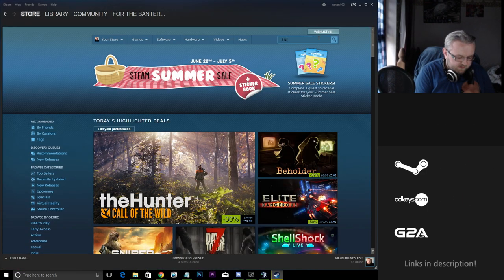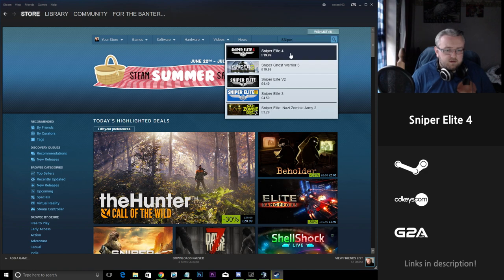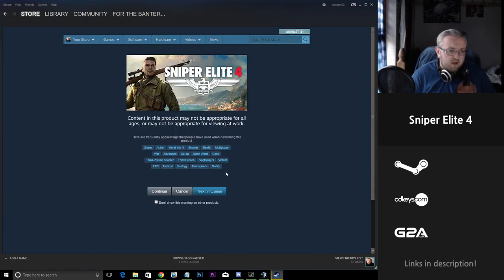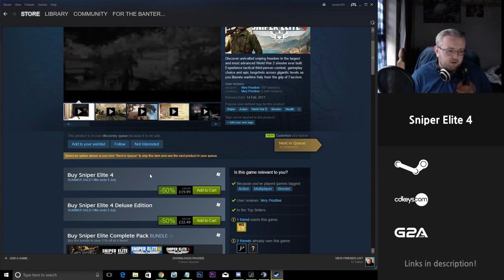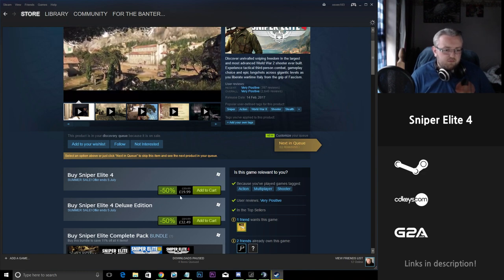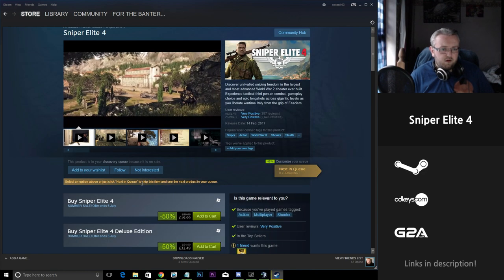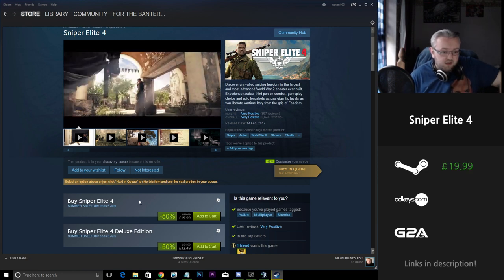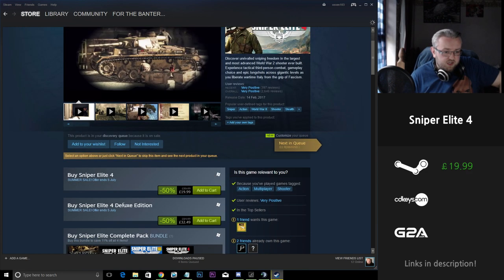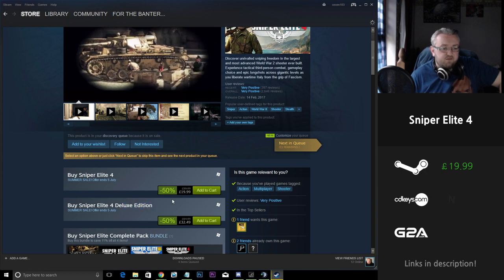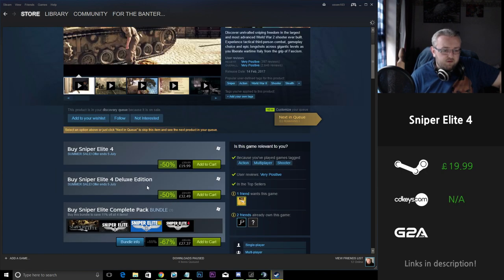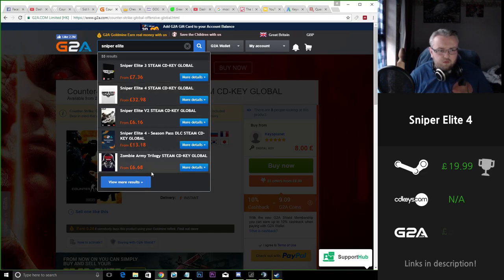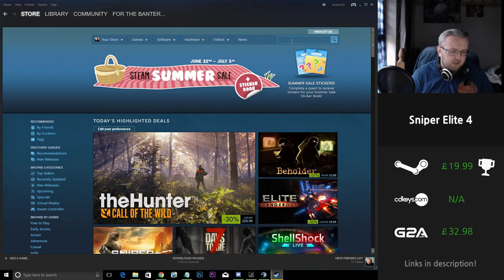Next up is Sniper Elite 4. Now I've only ever played one of these games in the past so I'm not too familiar with them. They seem to be very popular at the moment. Now you're sitting with a 50% reduction in price from £40 down to £20, very, very good reduction. Even the reduction in the Deluxe Edition there from £65 down to £32.50 is good as well. Sniper Elite 4 in G2A is a lot more expensive, so for this particular game Steam wins again.